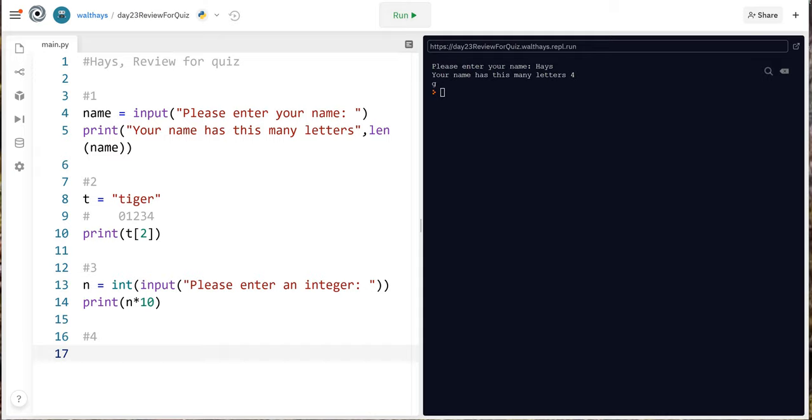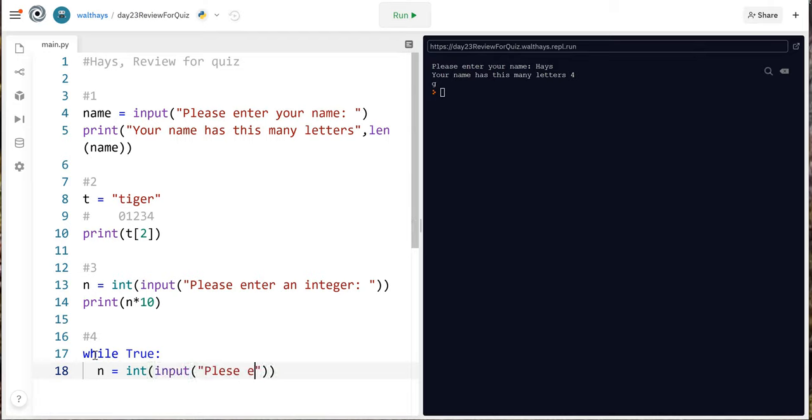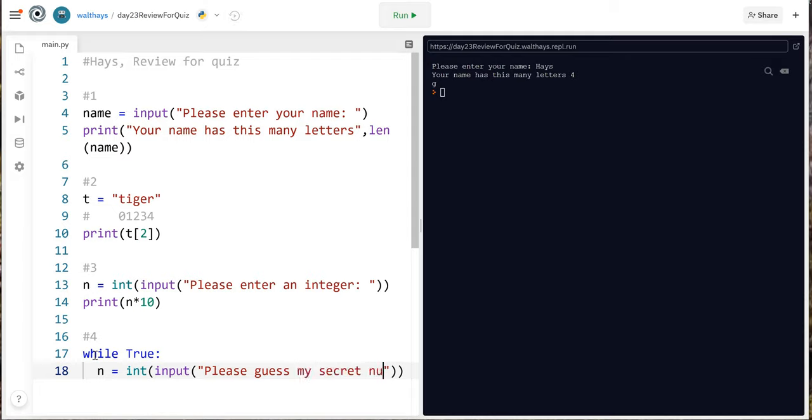Part 4 for you because the assignment I just changed it is write a while loop that asks the user to enter a number reports if the guess is too low or too high and makes them keep guessing until they guess 13. Alright so we're gonna say while true n equals int input please guess my number my secret number.